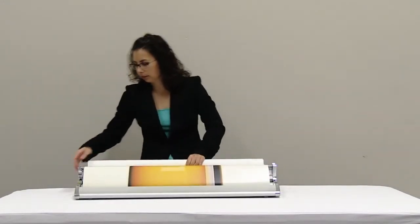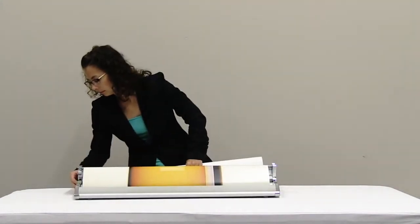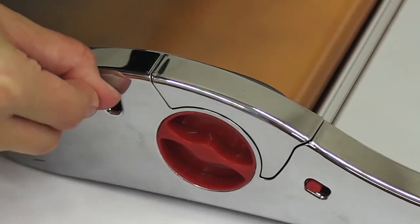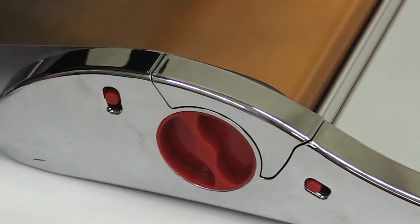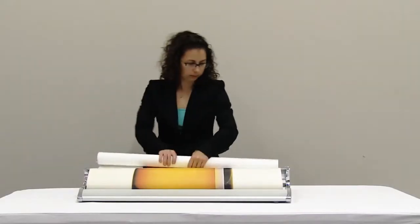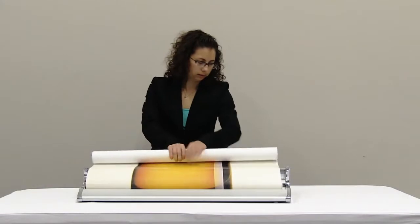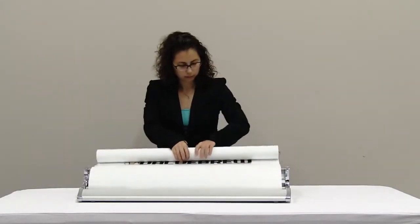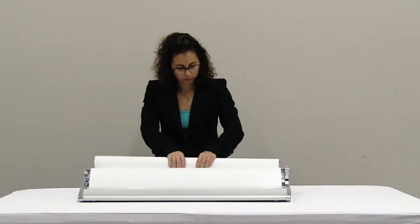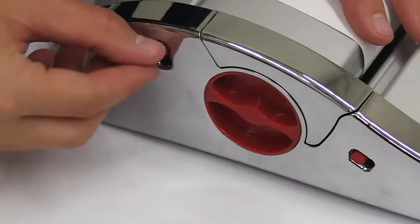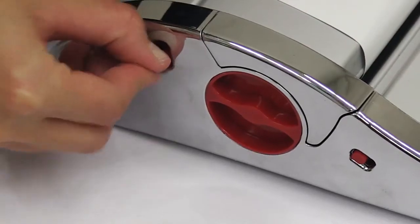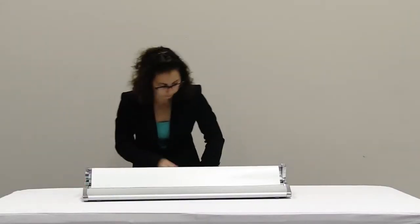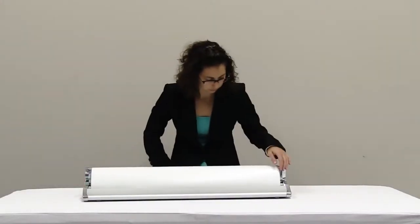Halfway through rolling your graphic, press the tension release button. Continue rolling up your graphic until you've reached the end. Push the tension release button again. Lay rolled up graphic to the side.